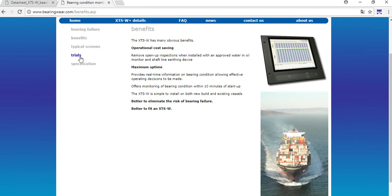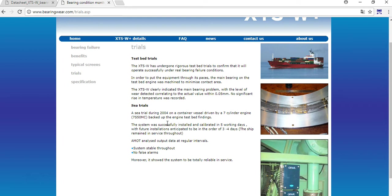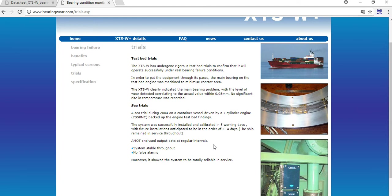As we can see here on some sea trials - a sea trial during 2004 on a container vessel driven by a seven cylinder engine. Test bed findings: the system was successfully installed and calibrated in five working days with future installations anticipated to be in the order of three to four days. The ship remained in service - this is very important. The system is stable, no false alarms. In my experience working with this system, it is really reliable but we must always read the books. We must have in mind how the system works.